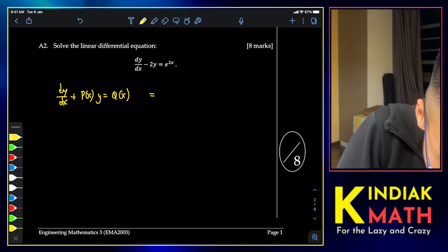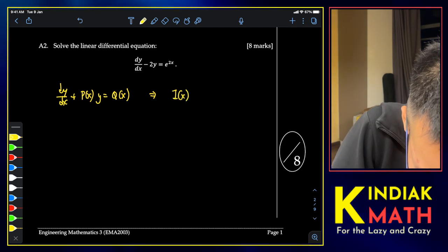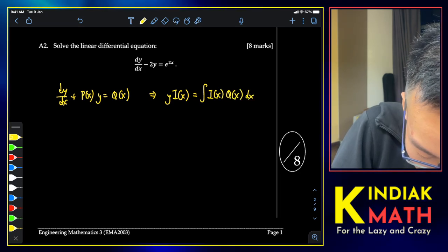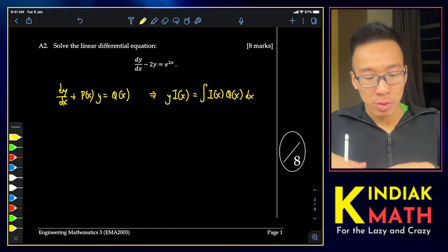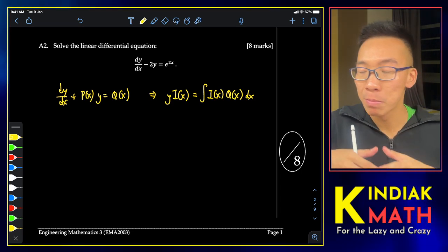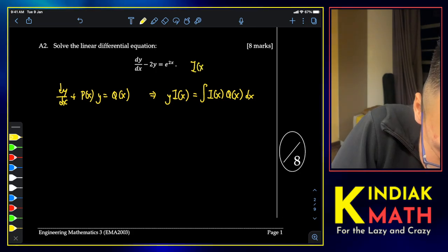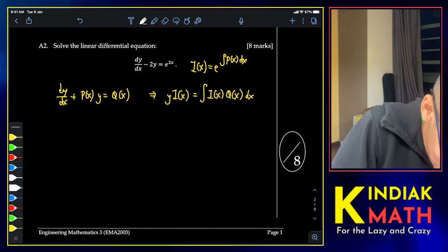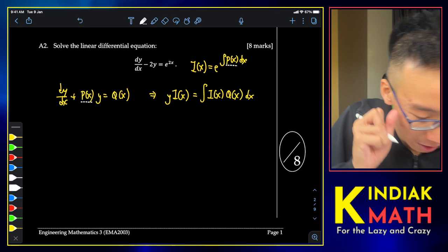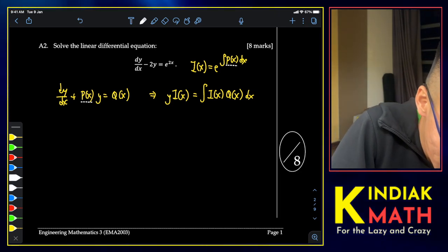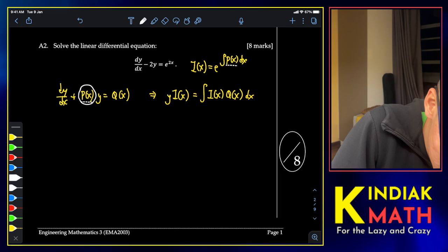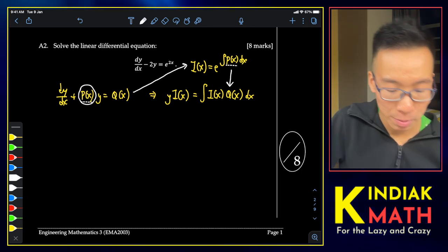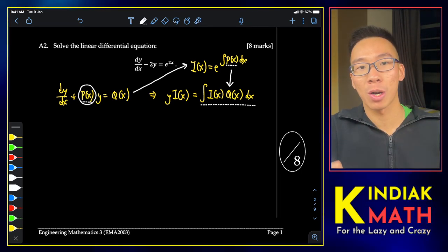The solution is given by i(x)·y = ∫i(x)·q(x) dx. The term i(x) is what we call an integrating factor. More precisely, i(x) = e^(∫p(x) dx), where p(x) is the coefficient from the differential equation. Once we identify p(x), we obtain the integrating factor, plug it into the formula, do some integration, and work out our answer.